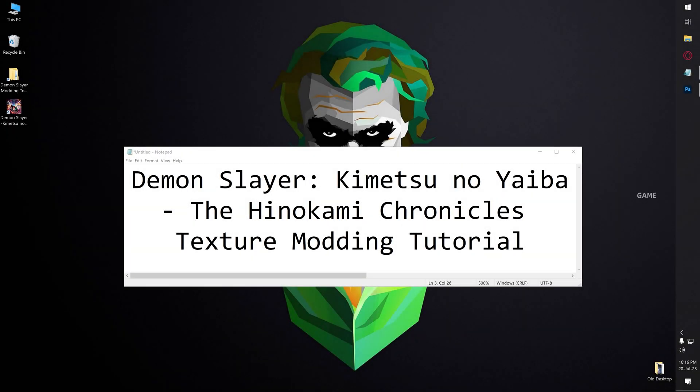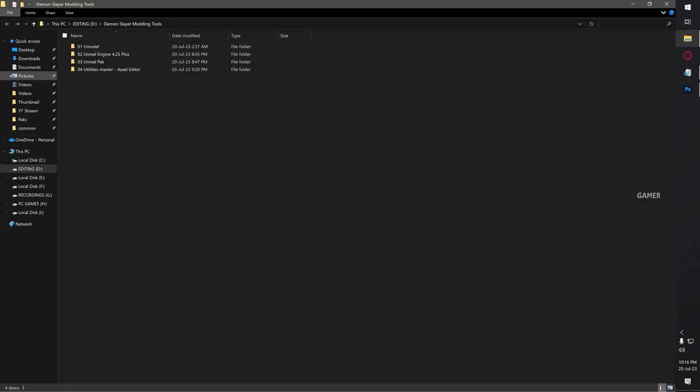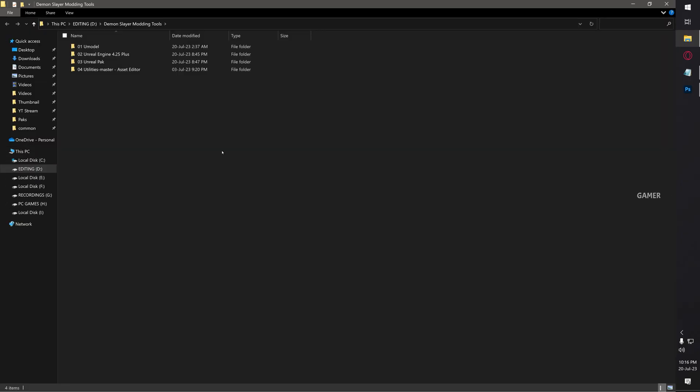First of all, you need these modding tools. I provided the links in the description. The first one is Umodel, an application where we can extract textures from the game. The second one is Unreal Engine, where we can edit game assets. The third one is Unreal Pack, which we'll use to repack our modified files into mods or pack files. The fourth one is Asset Editor to edit asset values.